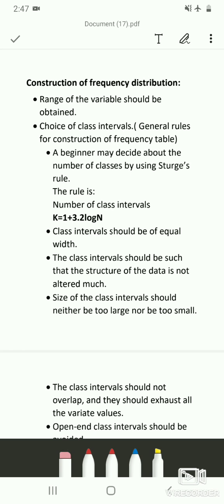Welcome to Business Statistics One class. In the previous video we had seen about bivariate and multivariate frequency distributions and what is meant by marginal and conditional frequency distribution. Today in this video we will see how to construct a frequency table given available raw data.